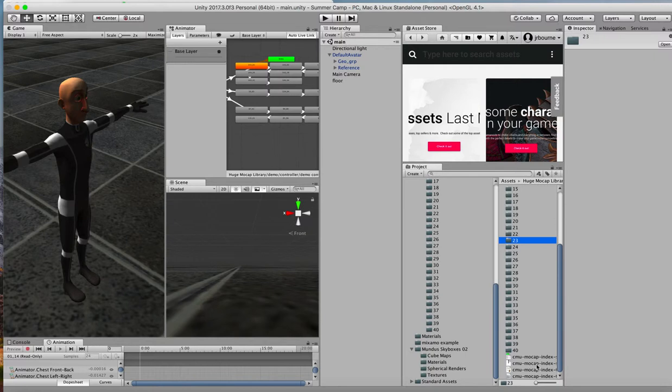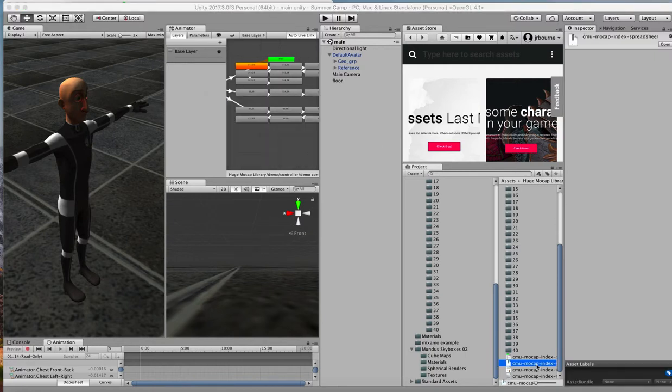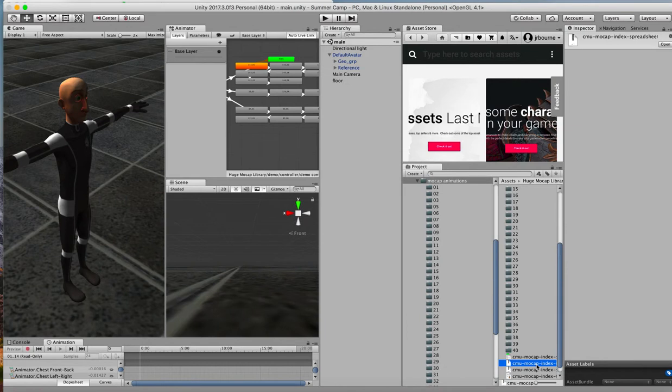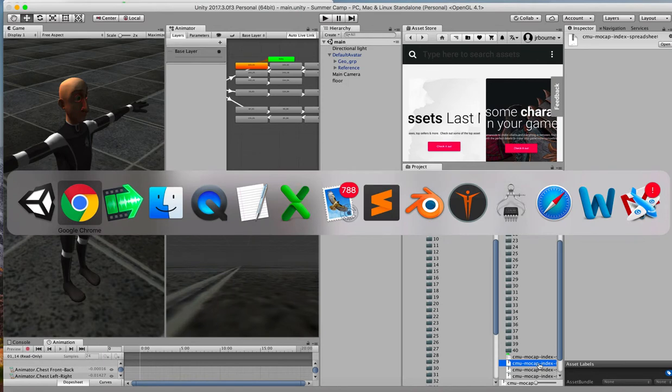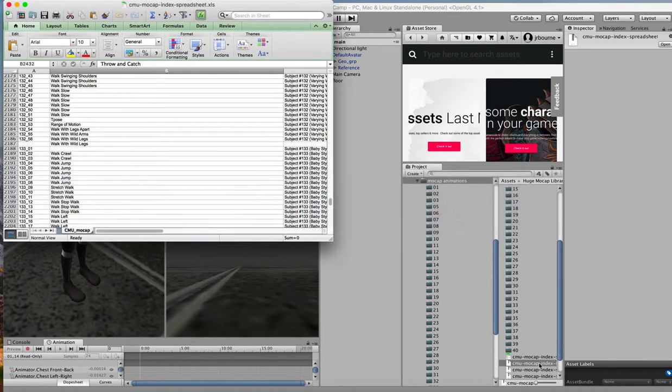And they come down here at the very end of the list of animations. One is a spreadsheet and the other is a text file. So let's just look at the, okay. I say I'll look at it. Let me find it over here. There we go.